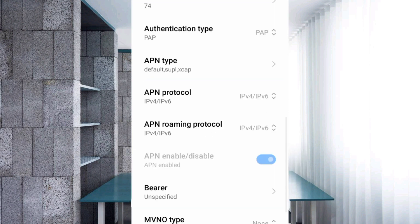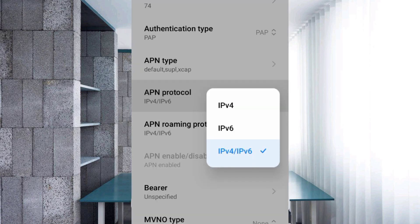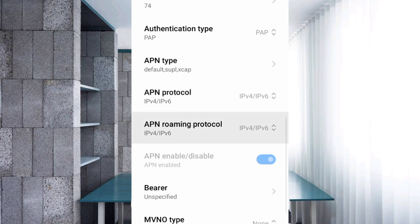APN protocol: third option, IPv4/IPv6, select. APN roaming protocol: third option, IPv4/IPv6, select.